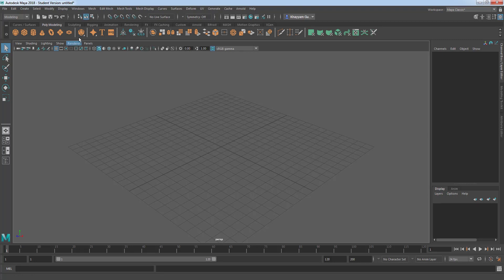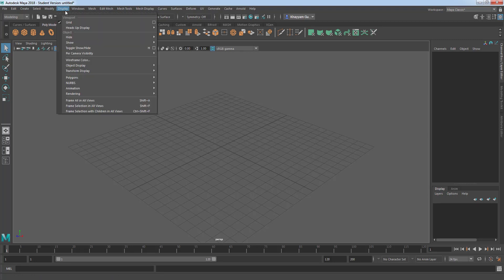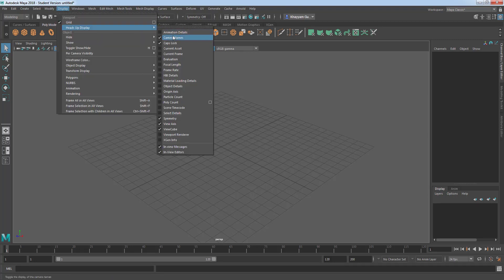Go to display menu, heads up display and make sure that your viewcube option is checked.